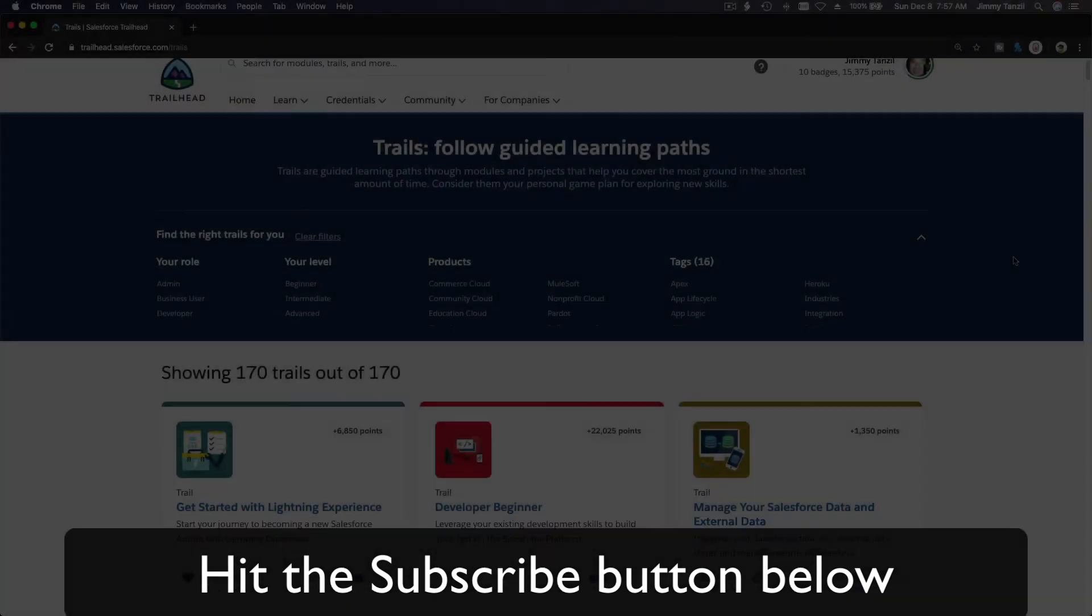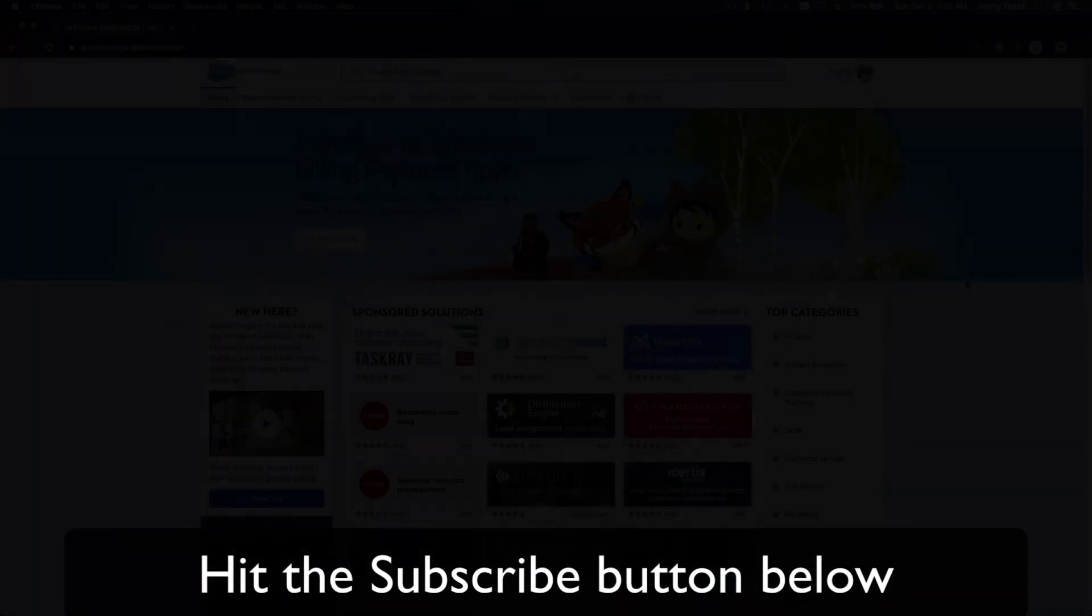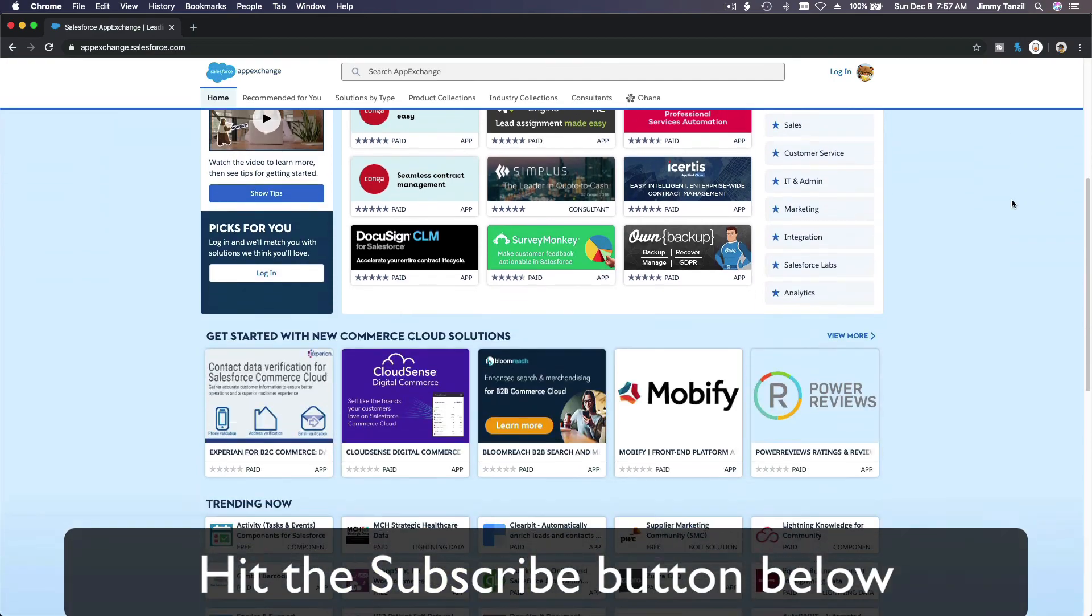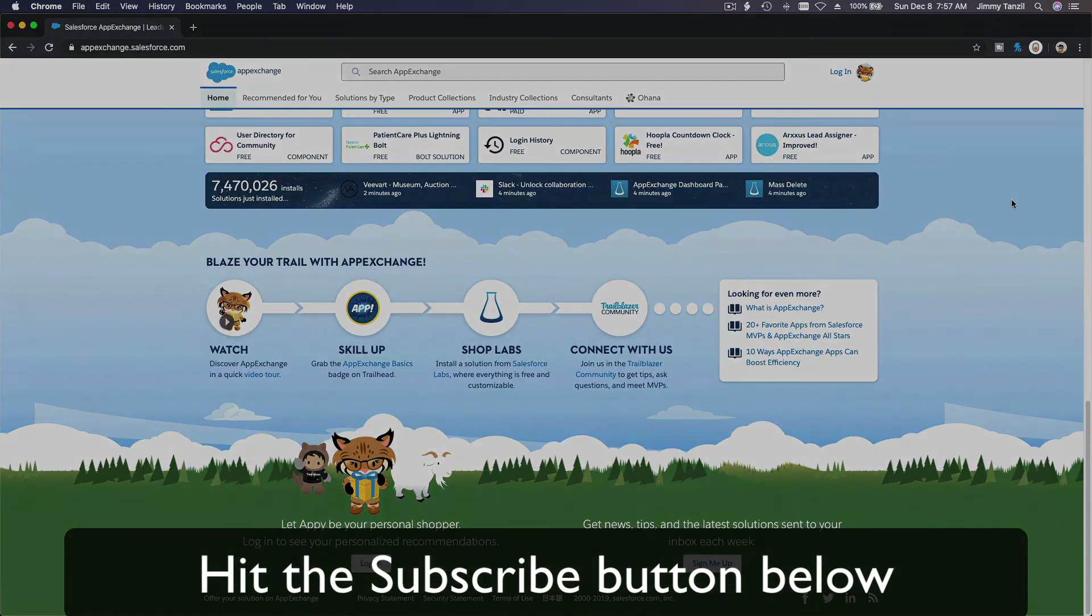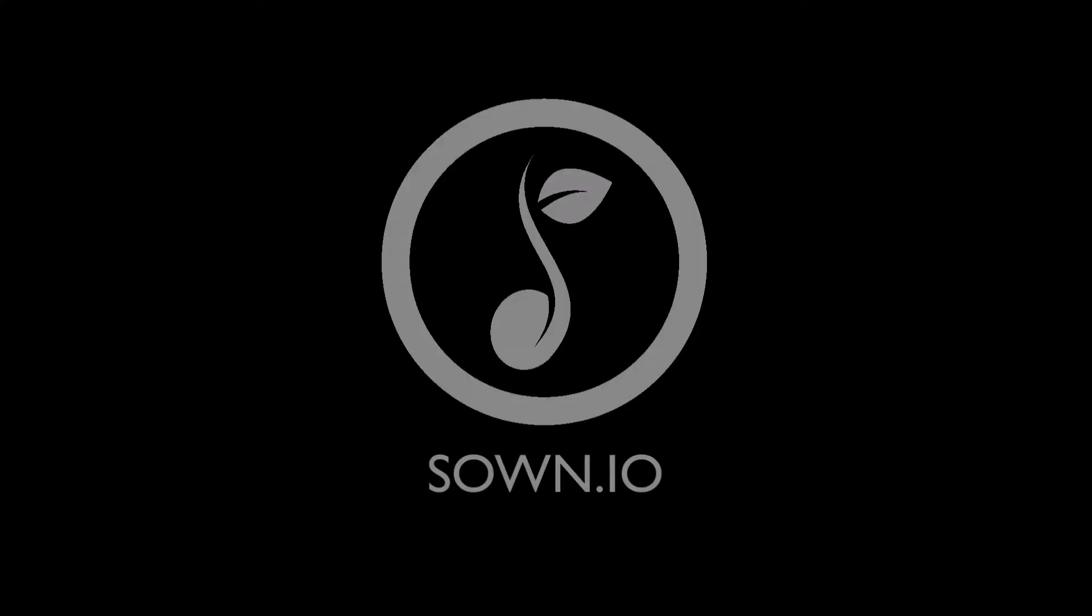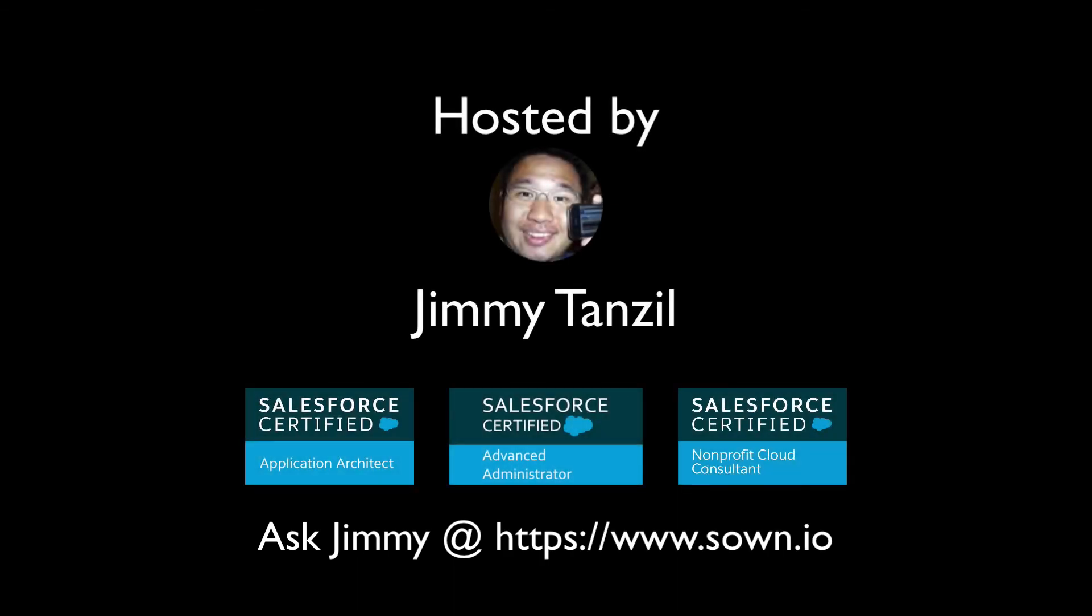Hit that subscribe button and explore new trailhead grounds and learn to implement the most useful and popular apps on the Salesforce App Exchange. And do yourself a favor - like this video and you'll be surprised on how much more you understand when watching this same video after liking it. Don't take my word, watch this one more time after you like the video and see it for yourself. Bada bing bada boom.